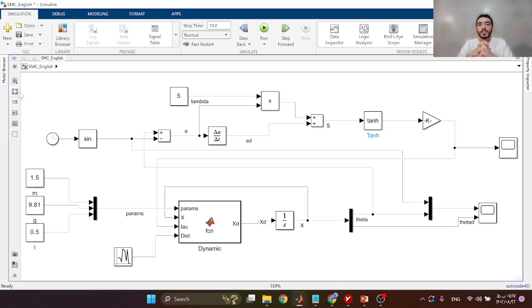Thank you very much. Please subscribe to the World of Control channel. I'm Mohamed, and in the next videos I will design different controllers for this system and other dynamic systems.